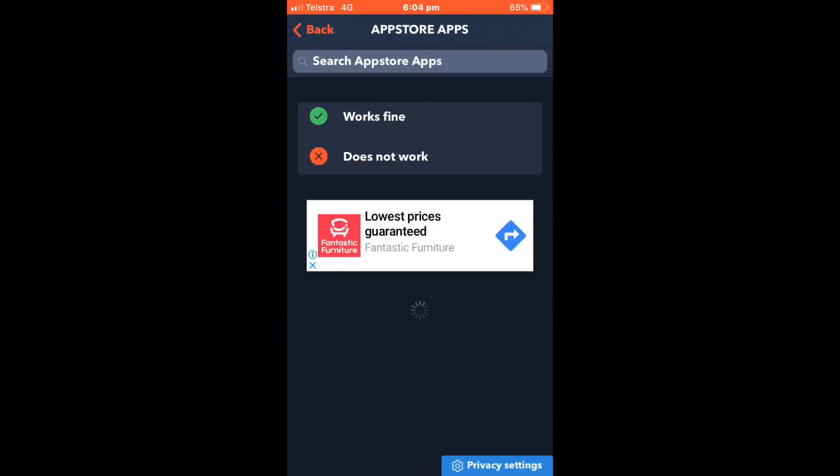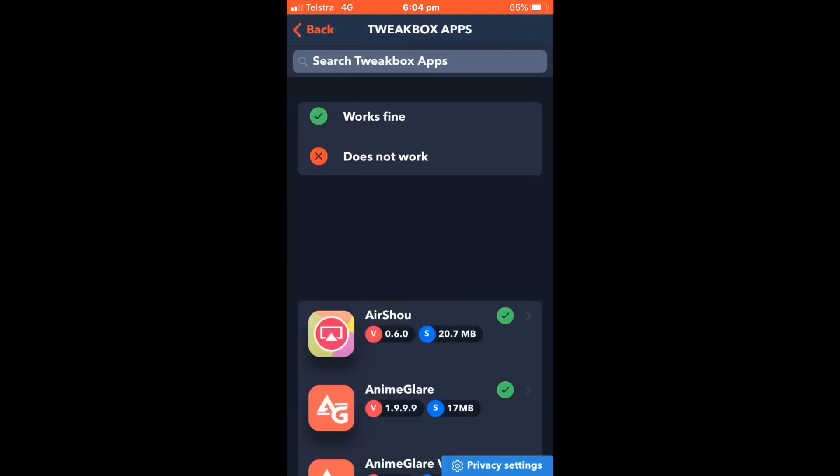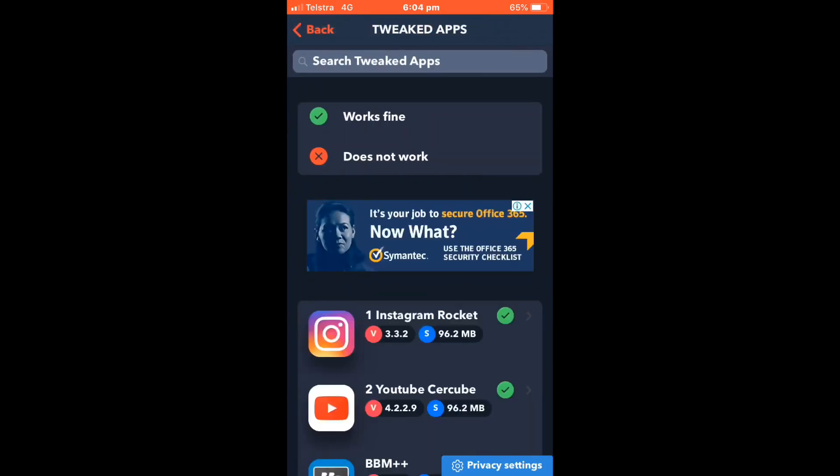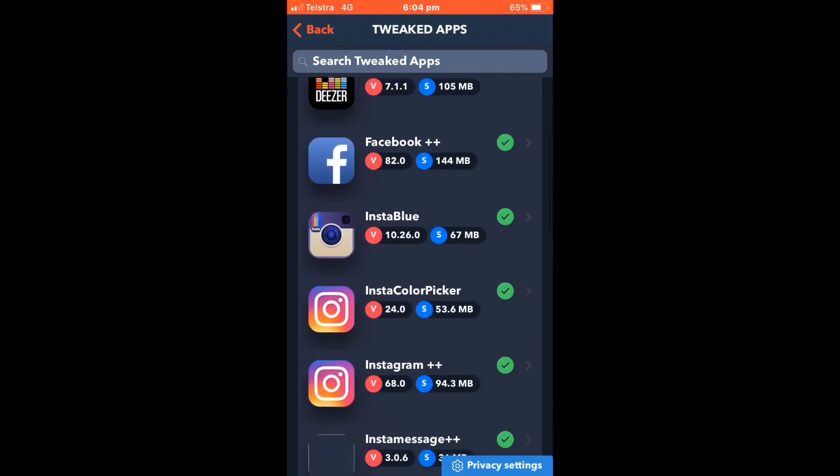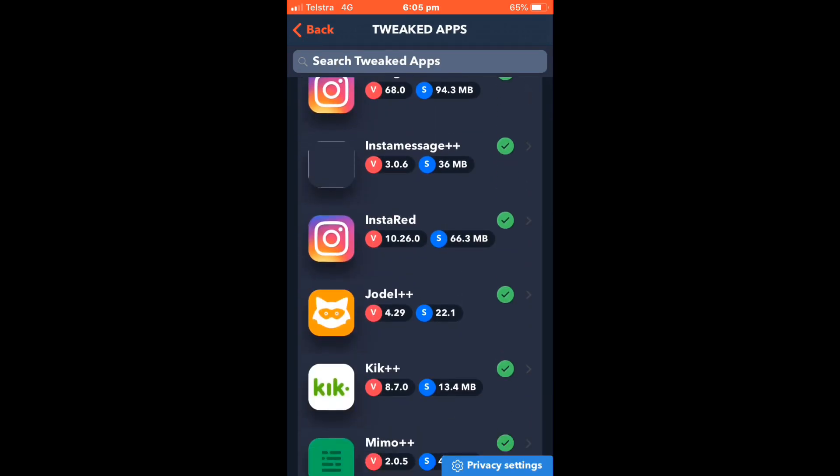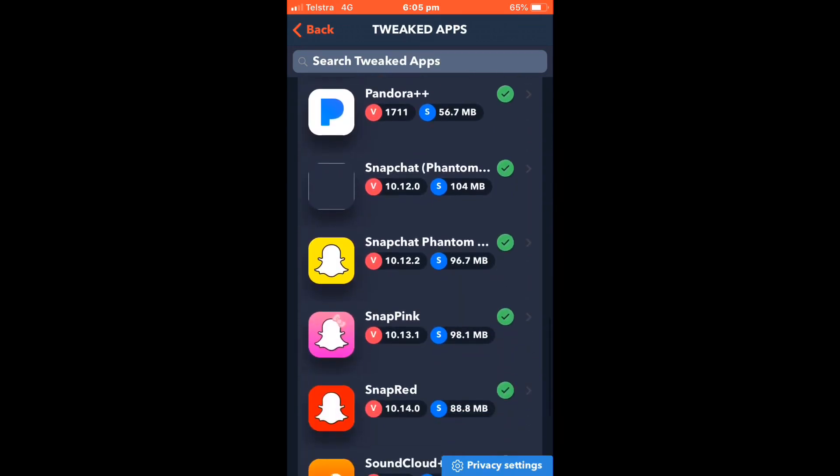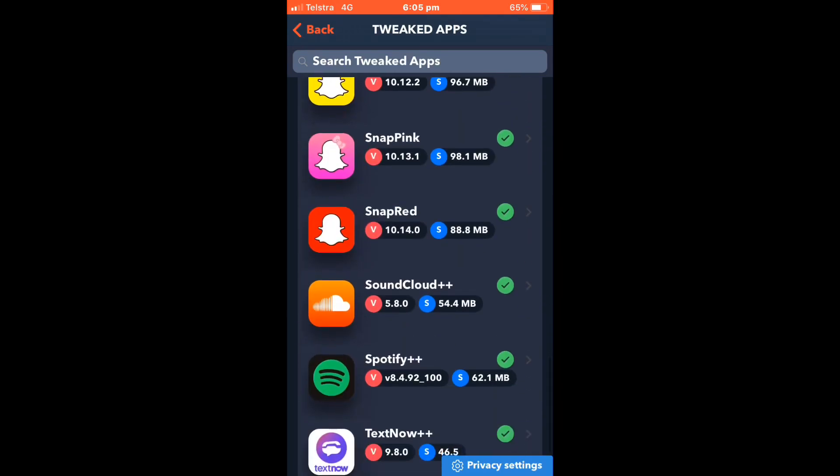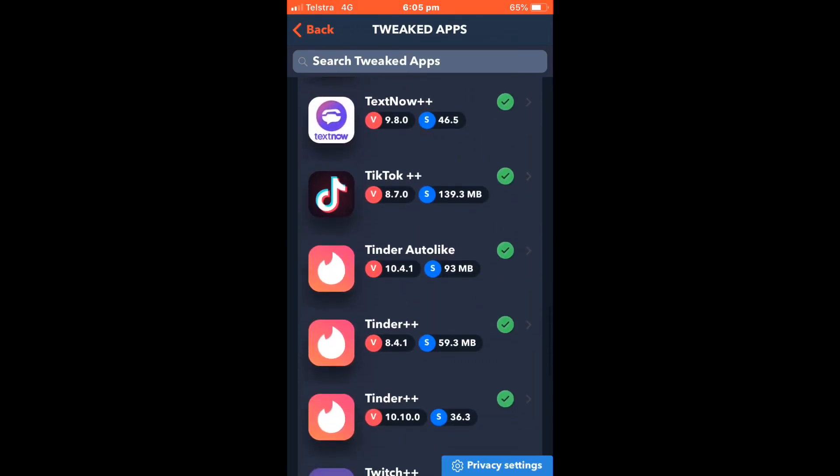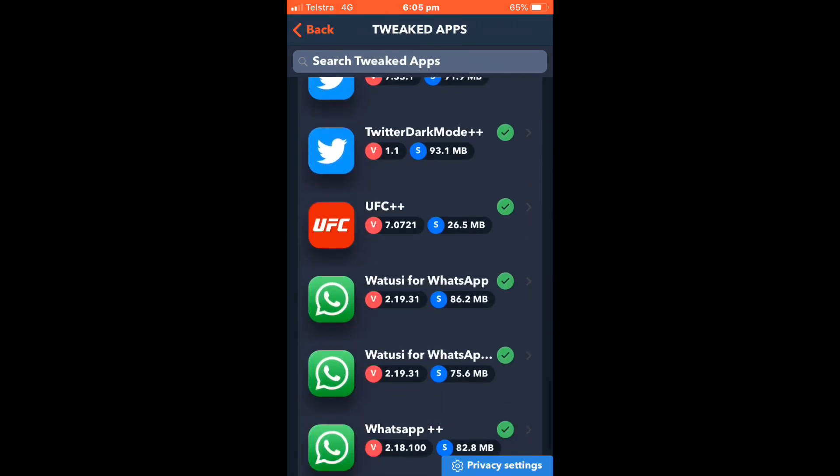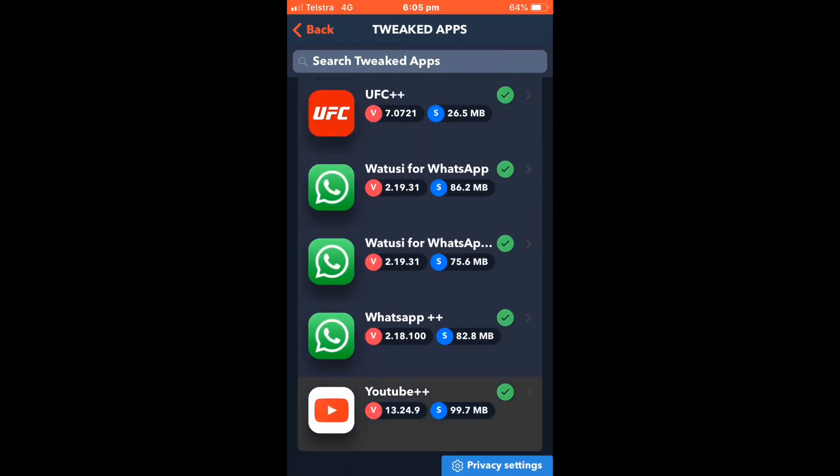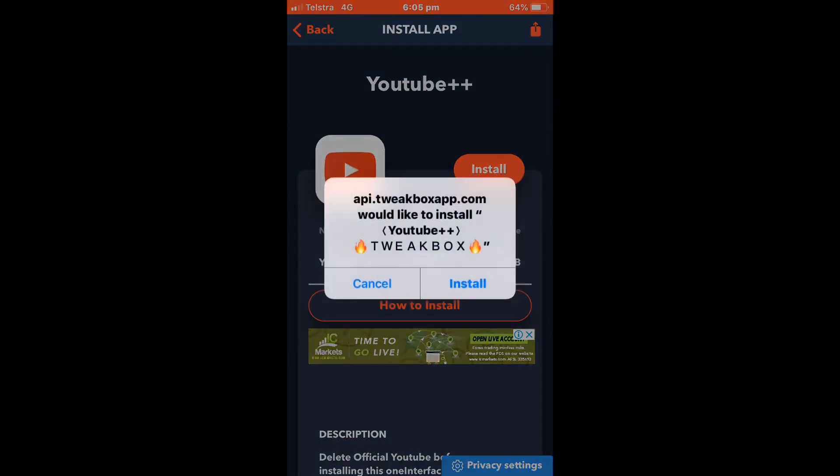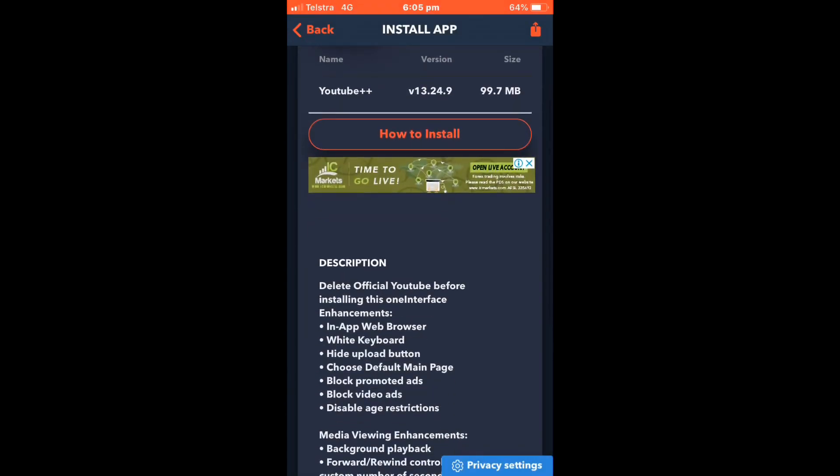Go to your app store apps in Tweakbox for your tweaked or hacked apps. Let's say you want a hacked version of YouTube. I already have it so click install. You do have to delete the official YouTube which I'm not going to do.